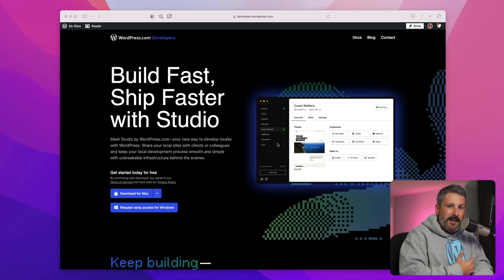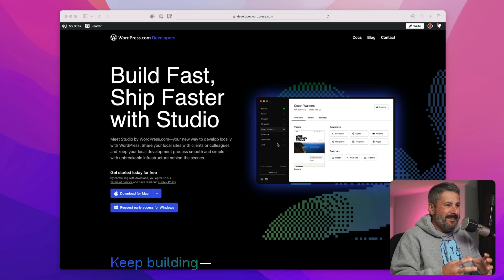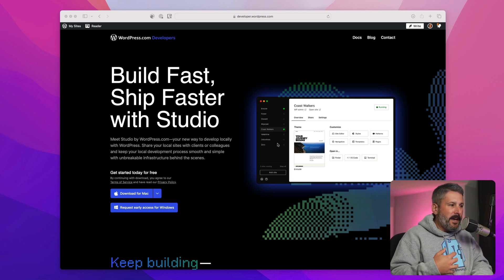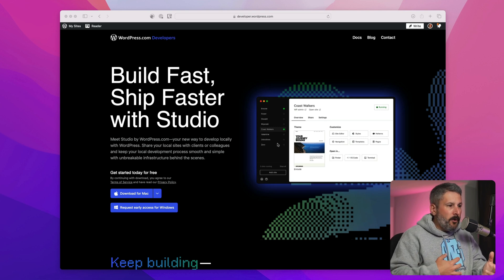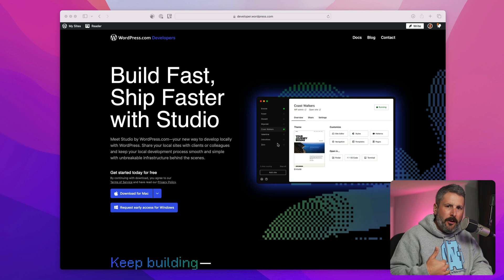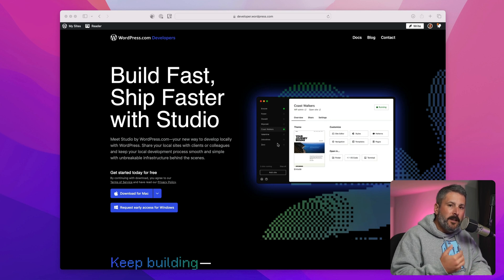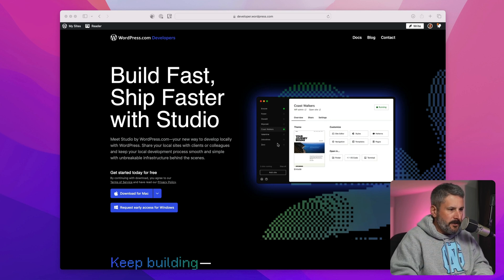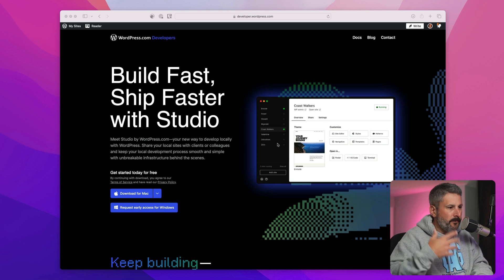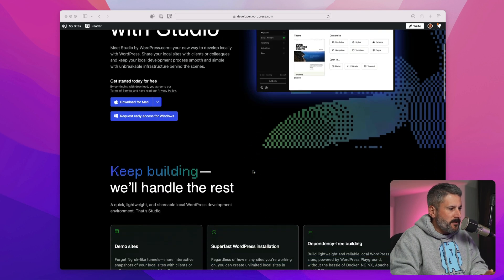Building locally is something that WordPress developers have wrestled with for nearly 20 years — how to get local environments so you can design and develop offline without the expense of a hosting account. It's also about speed and efficiency, having access to files locally on your computer without setting up all kinds of access and file control across the web. Studio looks to solve that.